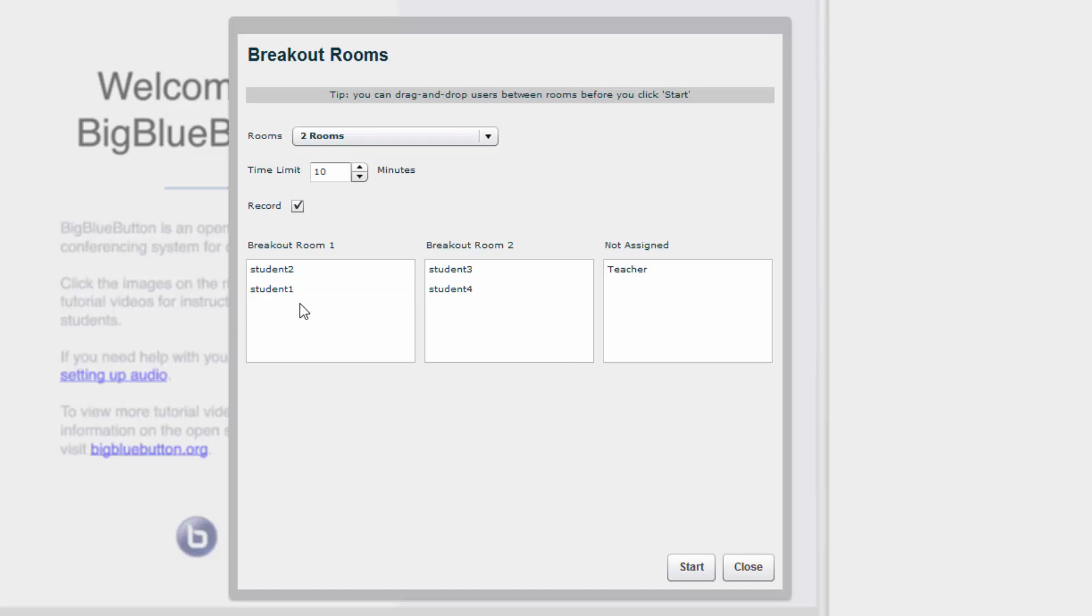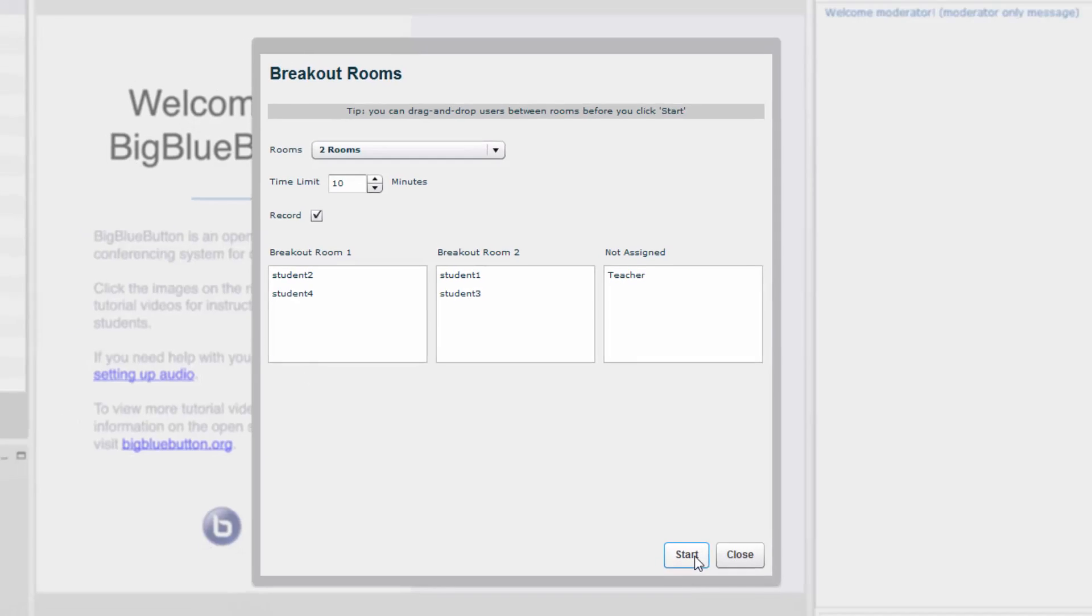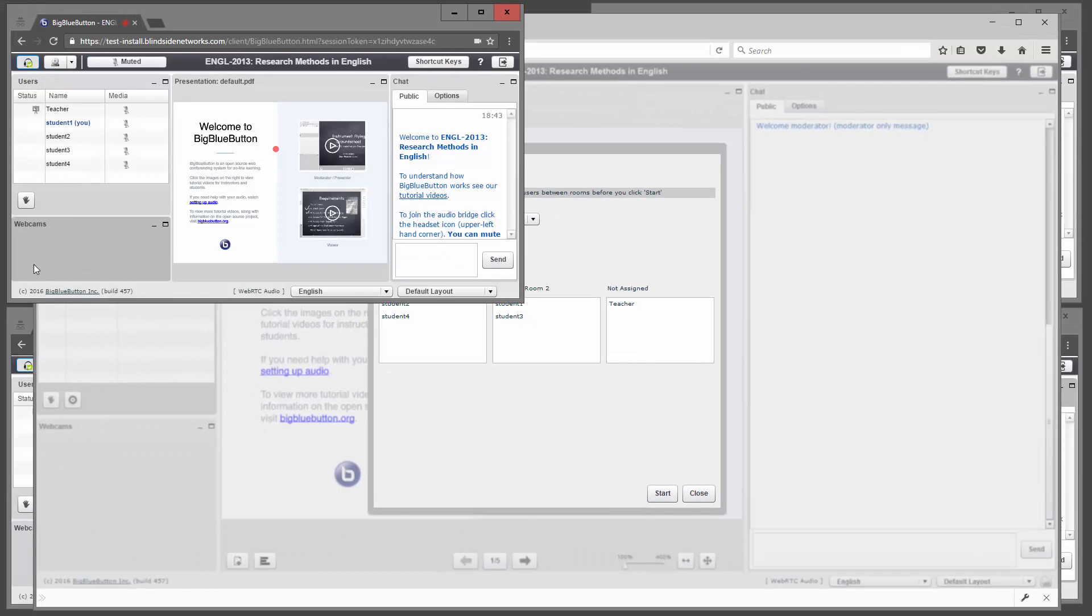Here we'll set ten minutes, and you can allow students to record. In the rooms here, you can drag and drop the students, so you get them just selected as you like, and then click start.